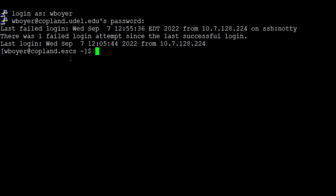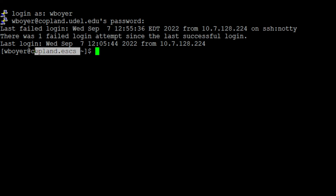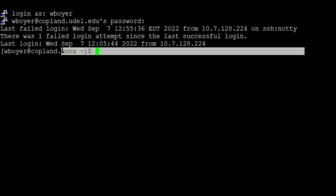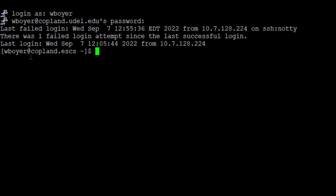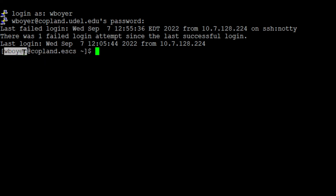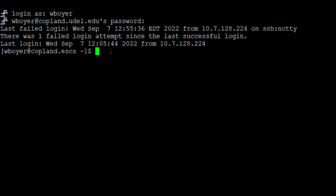This whole thing is called a terminal. That's the command prompt. When you see that command prompt there, in our case, you're going to see copeland.escs - this is obviously something that's different - the whole thing all the way with the tilde. But what's important is that we know that we're connected to copeland, and then there's a space and then there's your username. You won't get wboyer. This whole thing is called the command prompt, and it's waiting for a command.